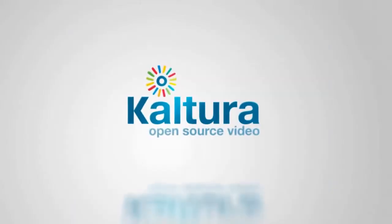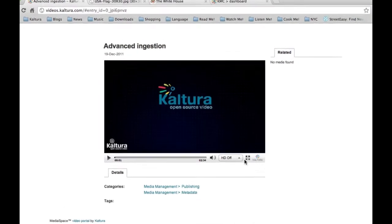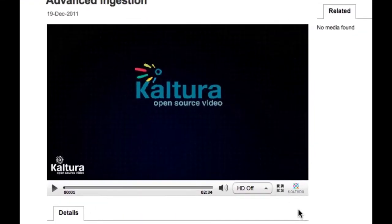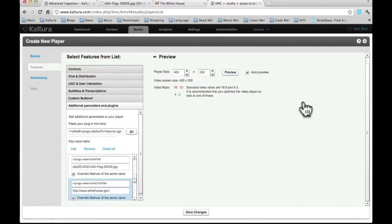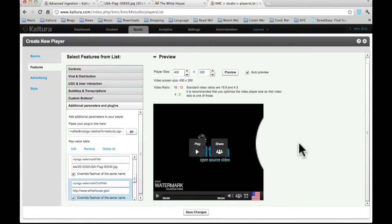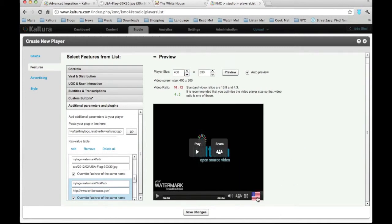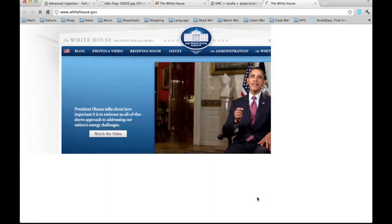Kaltura's standard player comes with the Kaltura logo. In this tutorial, we will learn an easy way to use our own logo and to associate it with the right landing page.